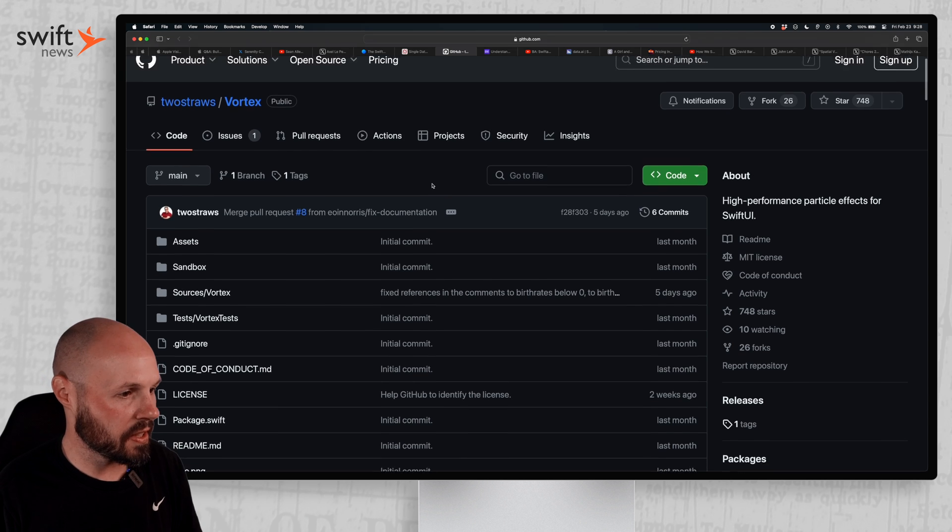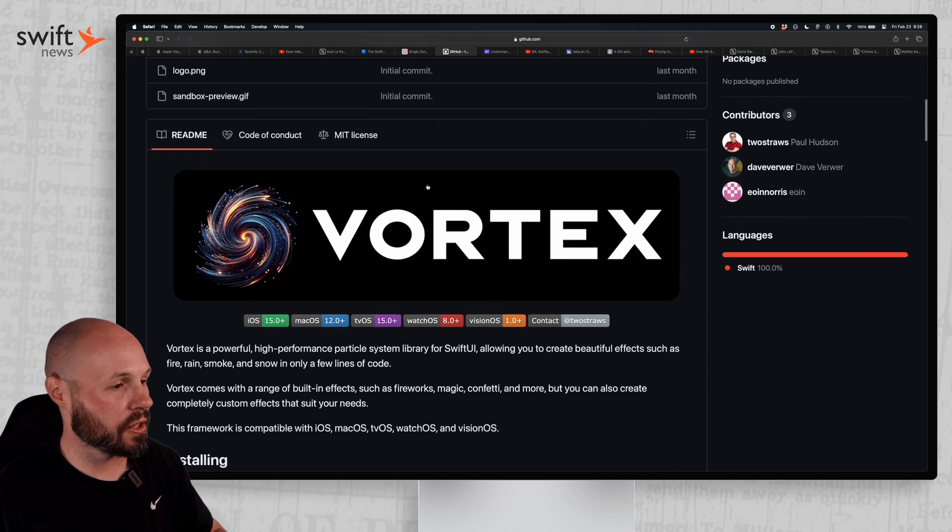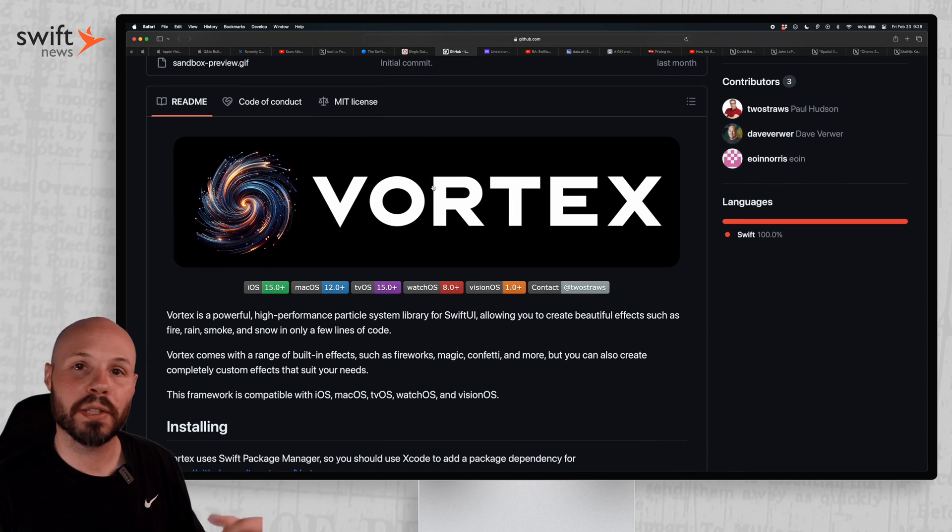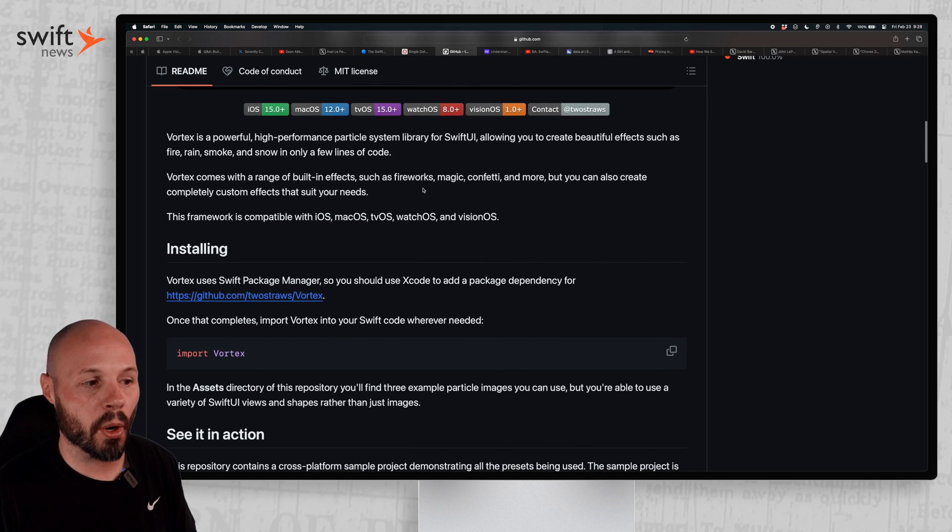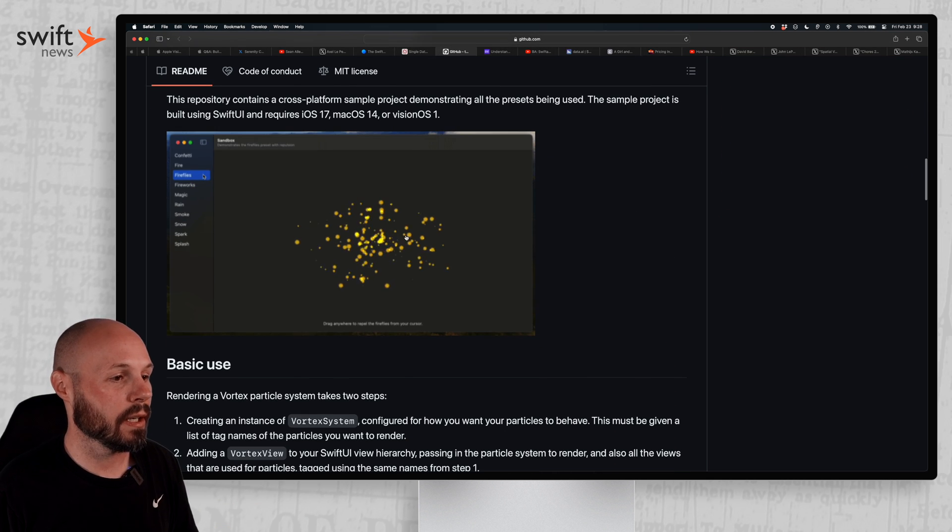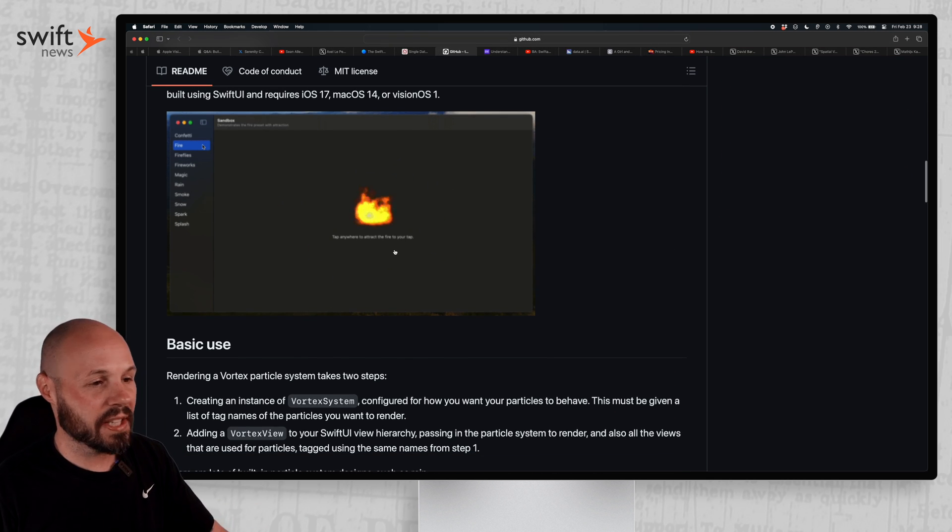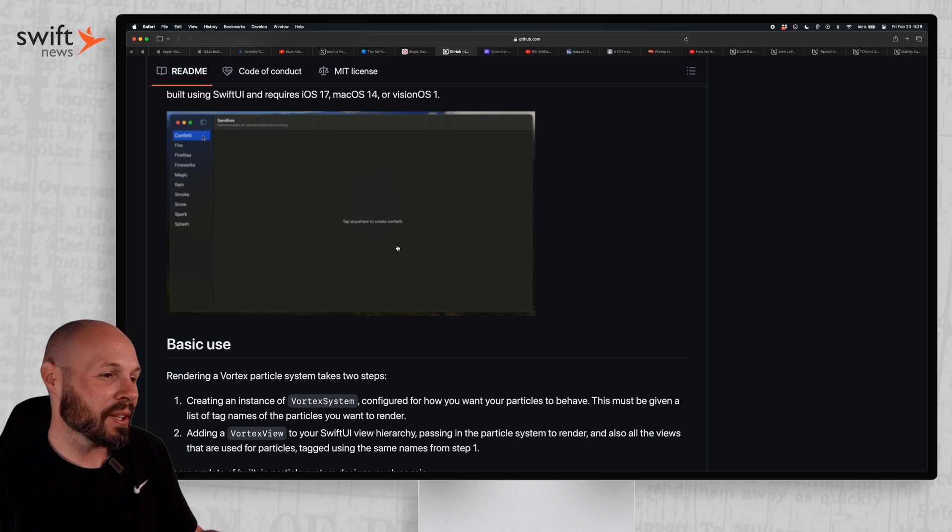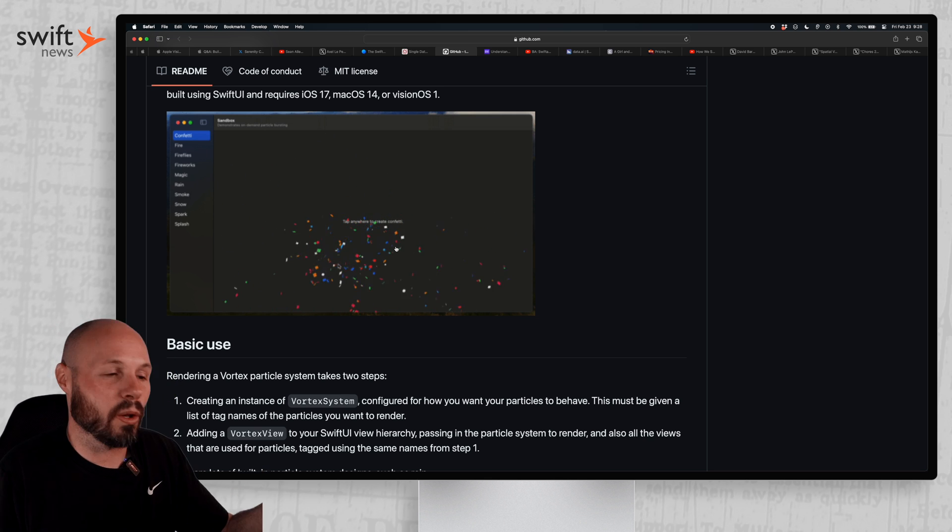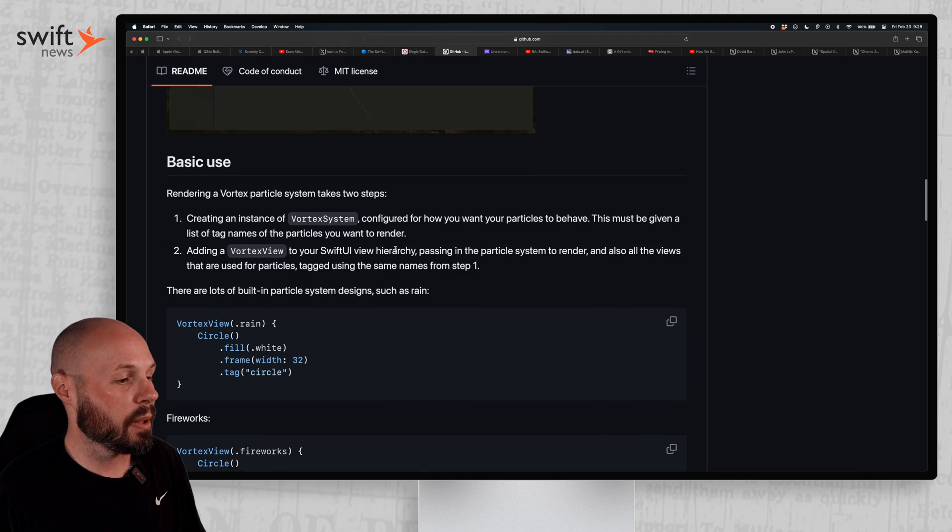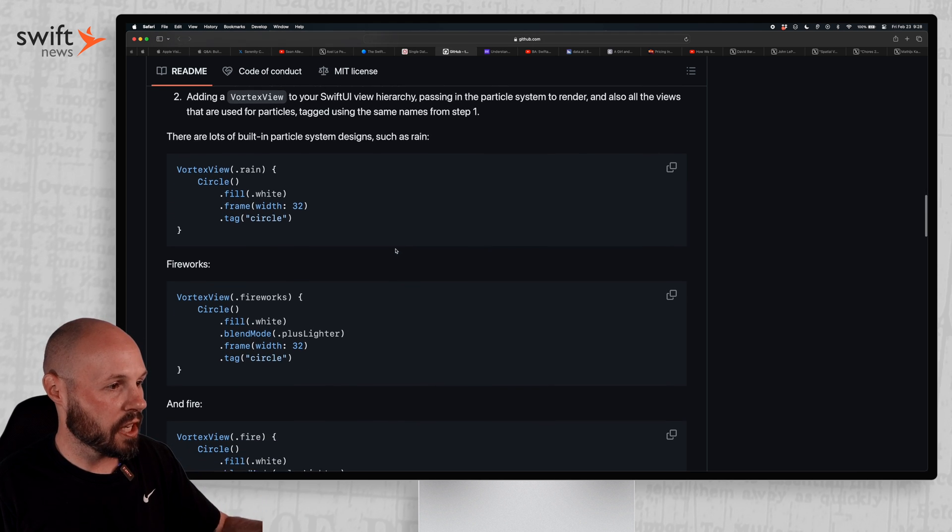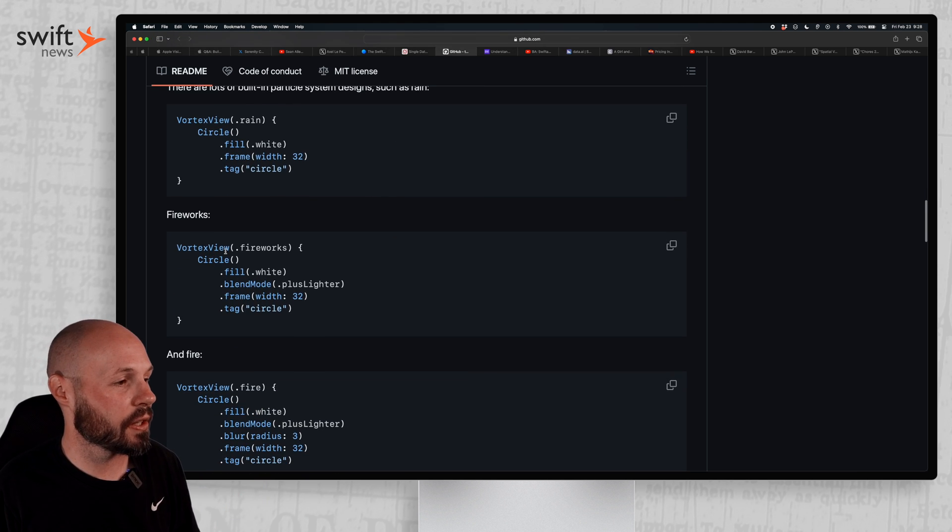Moving on, TwoStraws has released another open source library. We featured his other one last episode. This one is Vortex. So this is working with particle emitters in SwiftUI. Now of course not every app is going to need fireflies or fireworks or fire, but a common one is confetti. You put confetti, you see confetti all over an app. So that might be the most useful case.